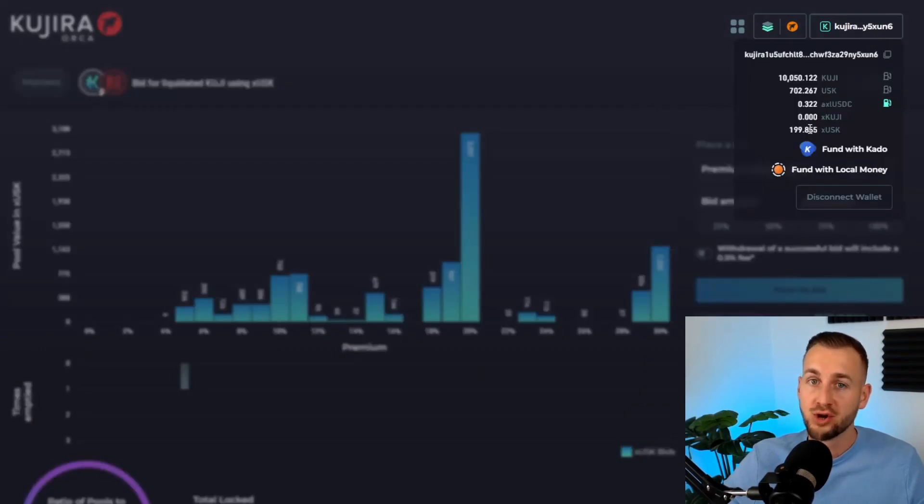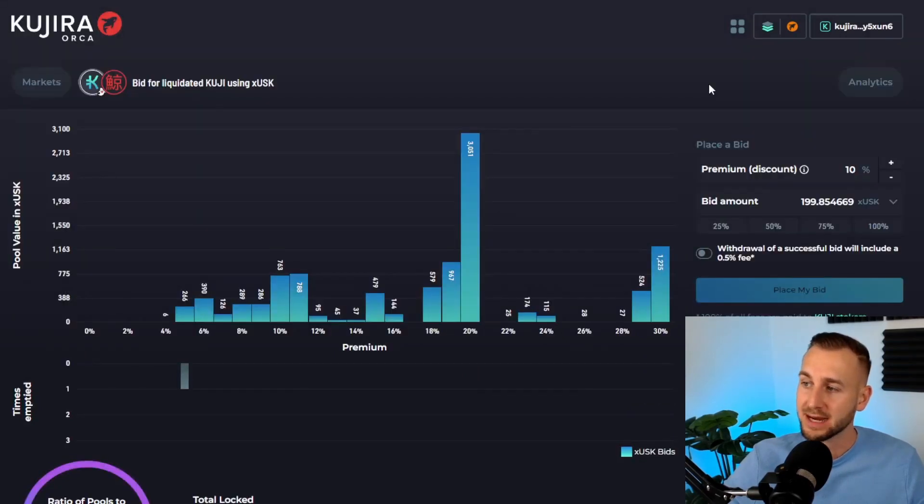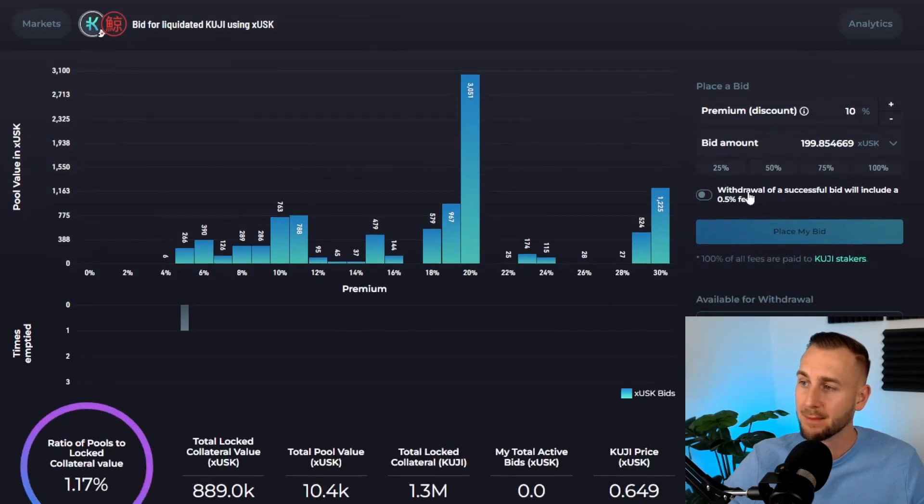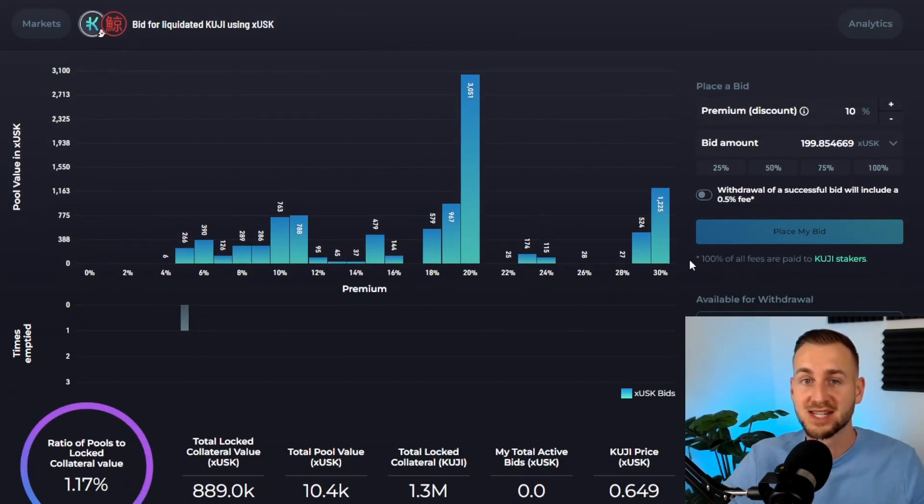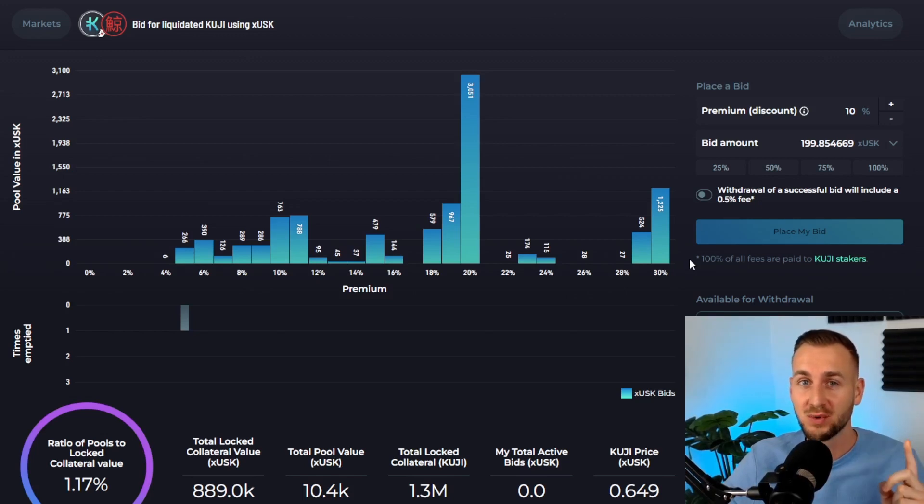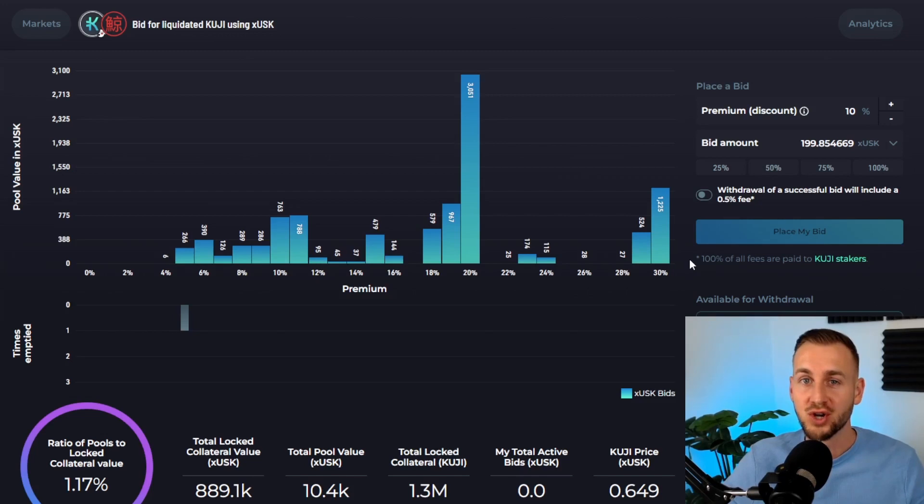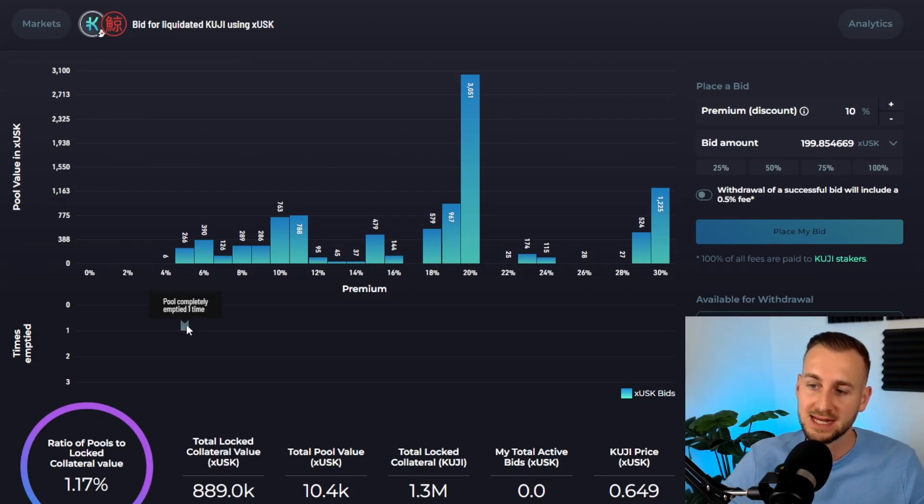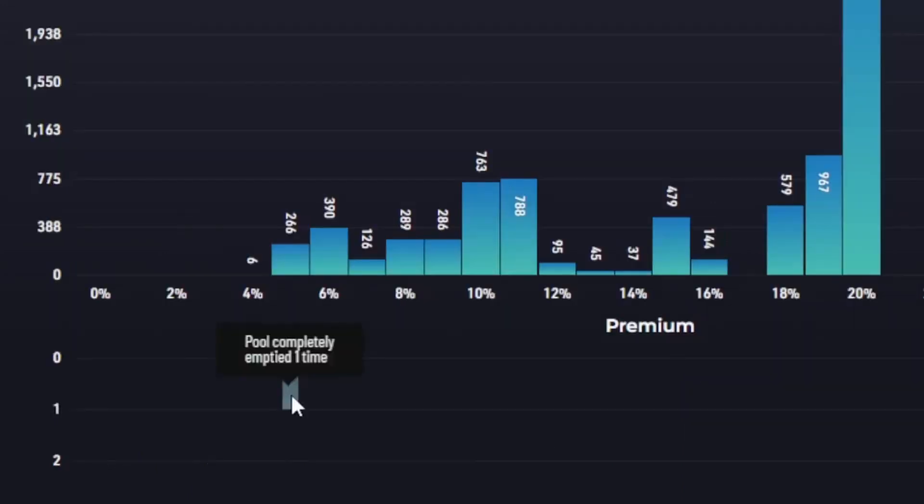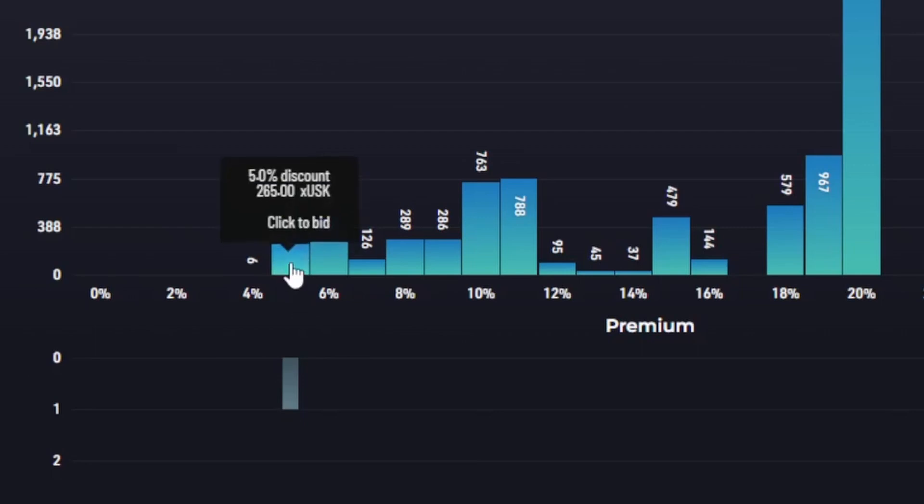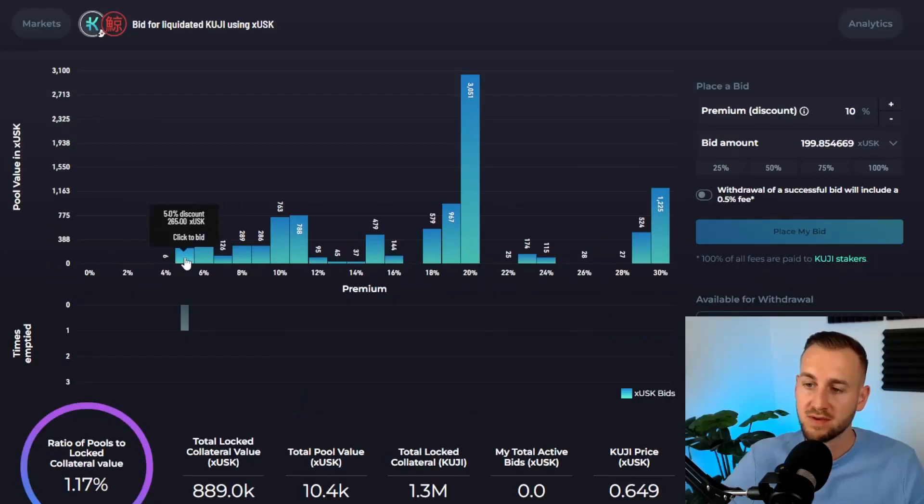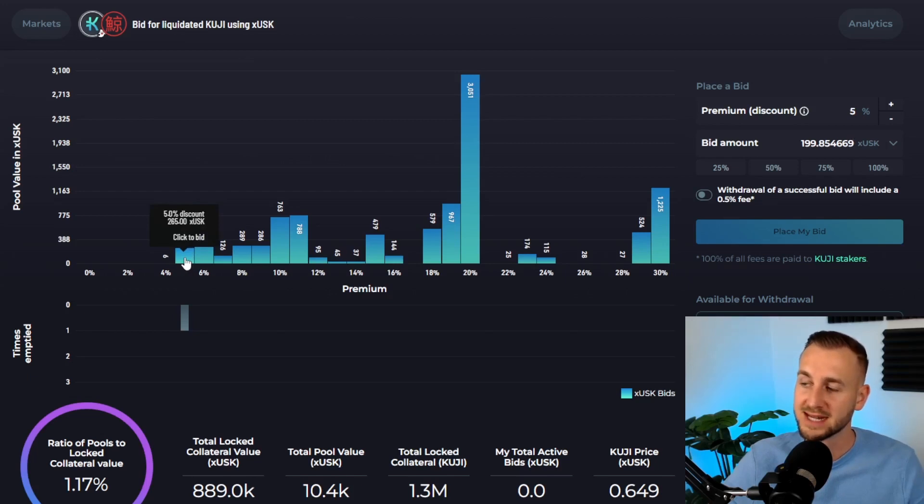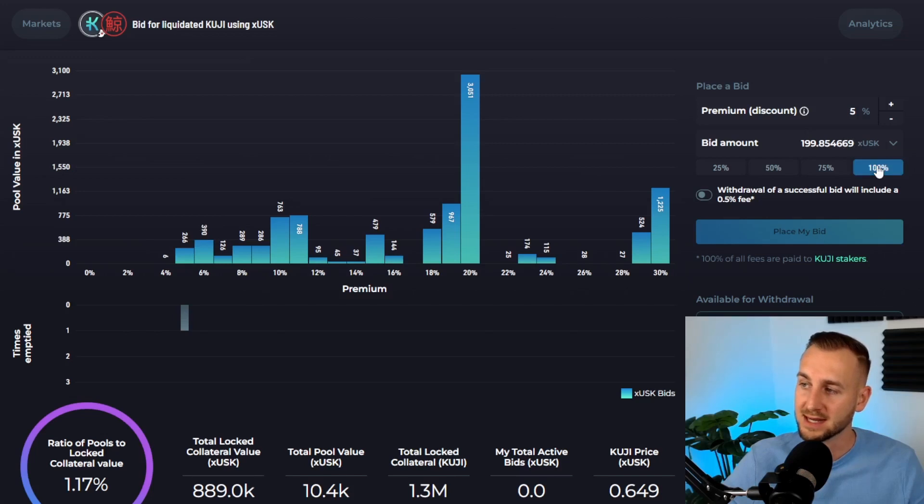In my wallet, I just increased my xUSK holding by 100, so I'm now up to 199. I can now max out my bids at 199 xUSK. This is a really great way to not only get discounted KUJI, but while you're waiting for bids to get hit, you're earning interest on those underlying stablecoins—pretty epic stuff. Down here, you can see the number of times a particular bin has been emptied. There's been one complete empty of the 5% pool, so I'm going to go for that one. Click on 5% discount—there's only $265 of xUSK currently bid there, and I'm going to apply my 199.